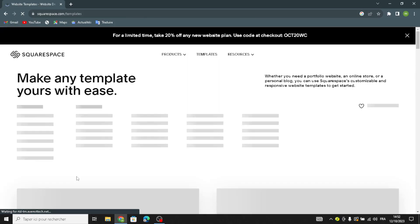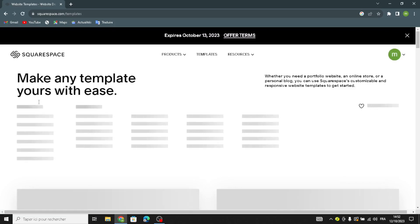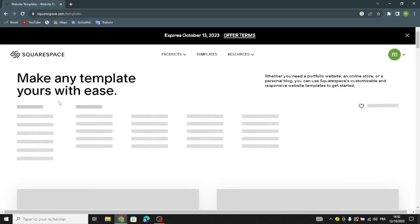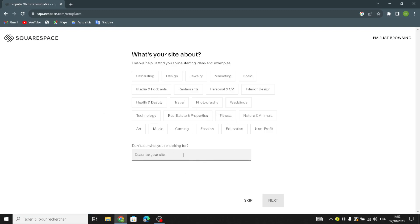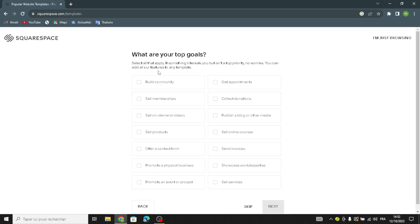Here you can browse templates and choose the topic of your business and the type of site. For 'what's your site about,' you can choose one of the listed options, or describe your site in your own words — for example, 'ebooks and digital guides.' Then choose your top goals, such as 'sell products.'